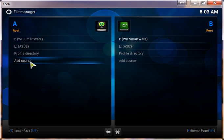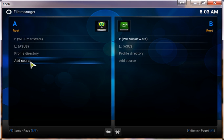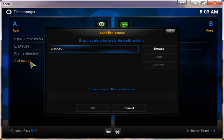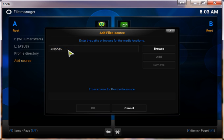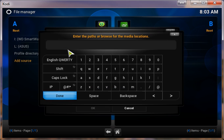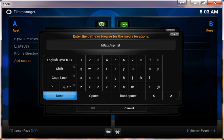Double-click Add Source, click on None, type in http colon forward slash forward slash spinstvrepo.com.